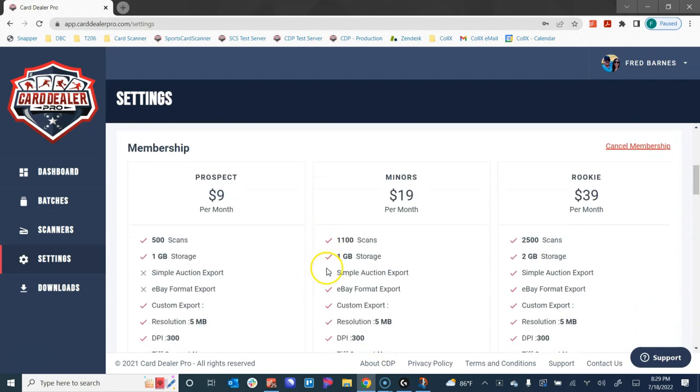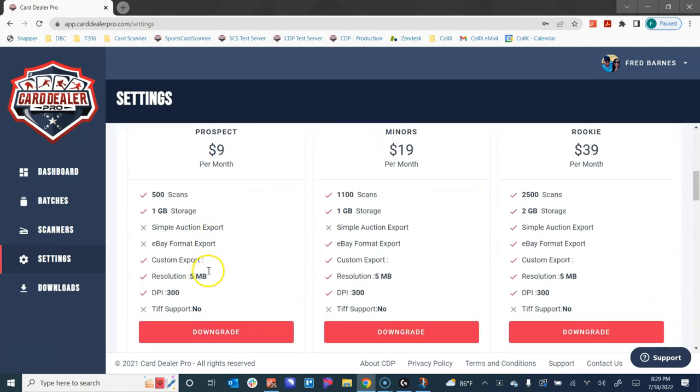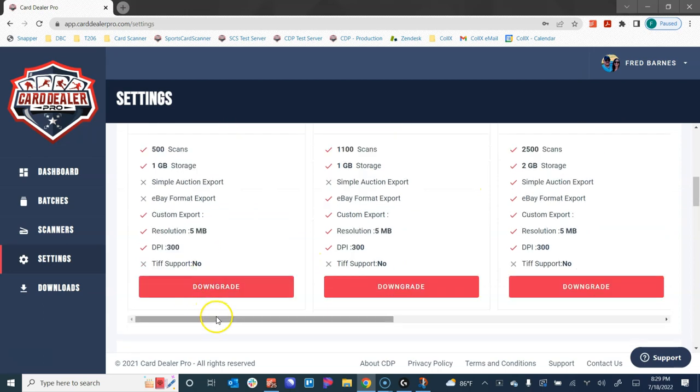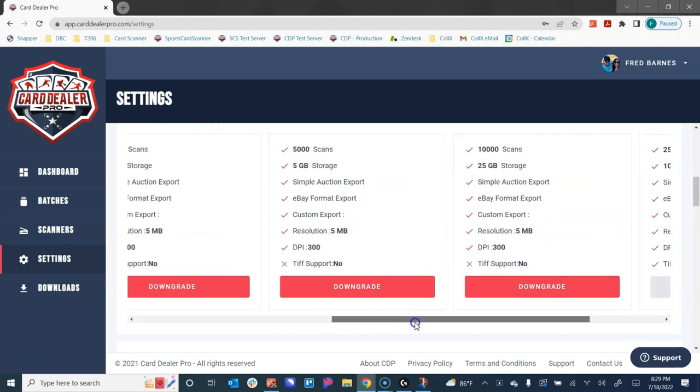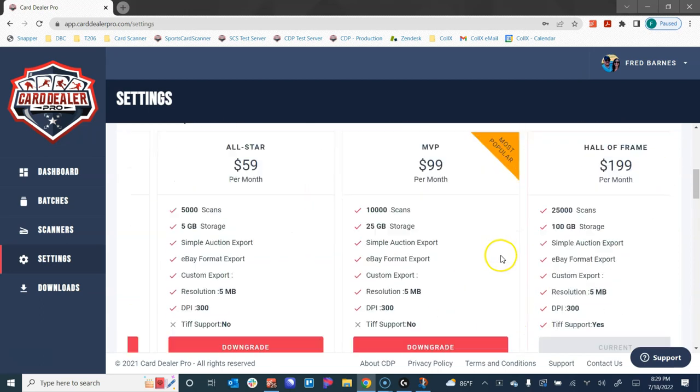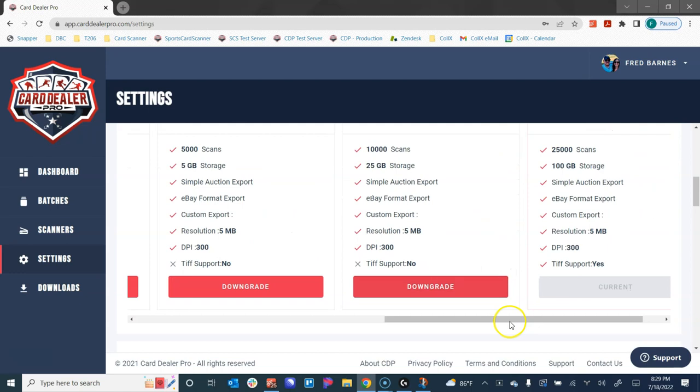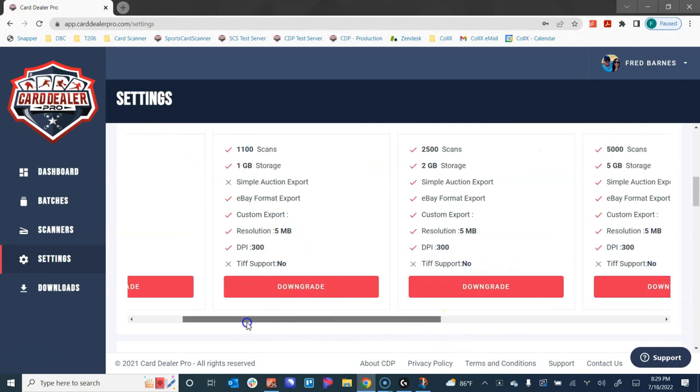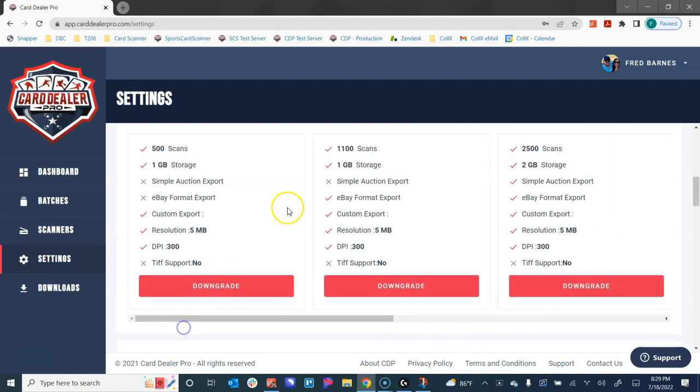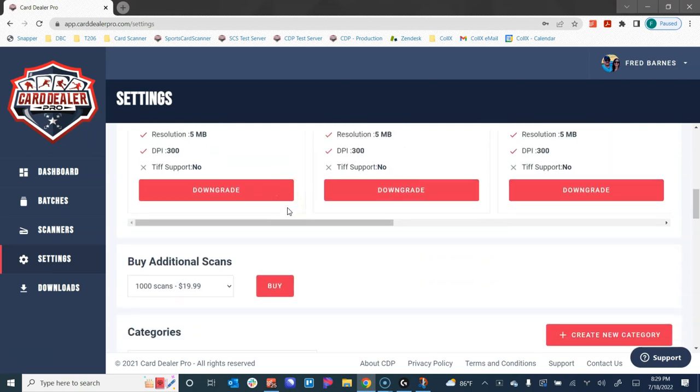You also get options to change your membership. We show you all of the different membership plans and you can scroll to see them all, see which one you're on, and just click the button to change which one that you have.